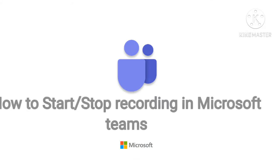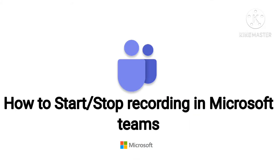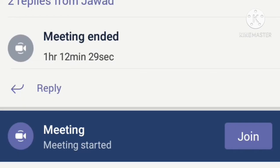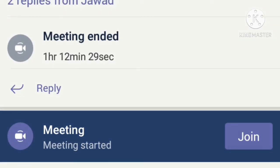Hi guys, in this video I'm going to tell you how you can start and stop recording in Microsoft Teams. Let's begin. First of all, open your Microsoft Teams app. After that, join a meeting which has been scheduled for you.